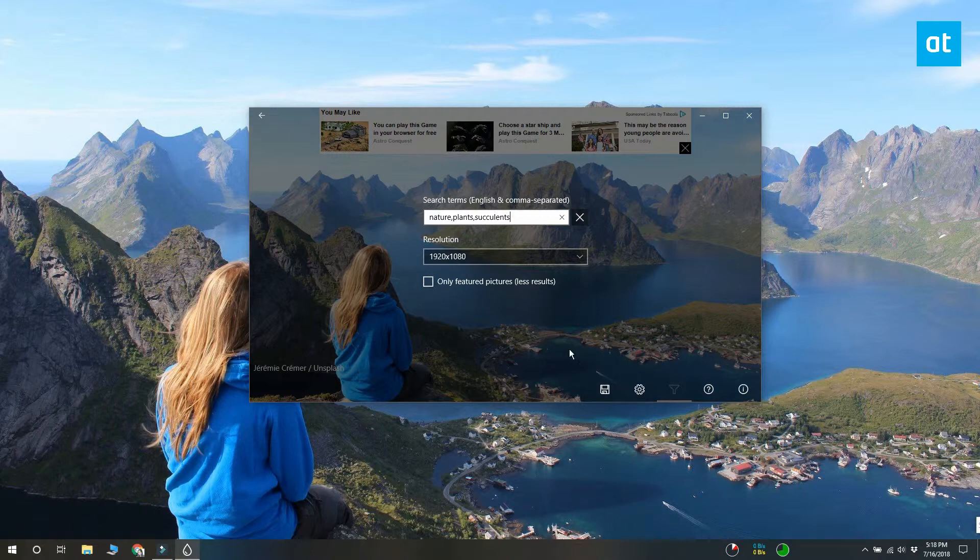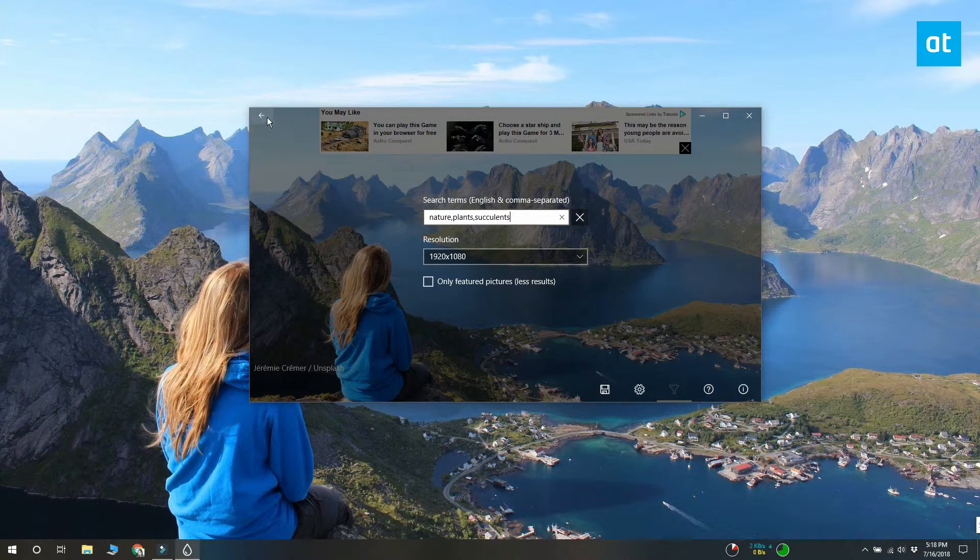There's also a resolution drop-down here. Make sure that this resolution matches the resolution for your monitor.